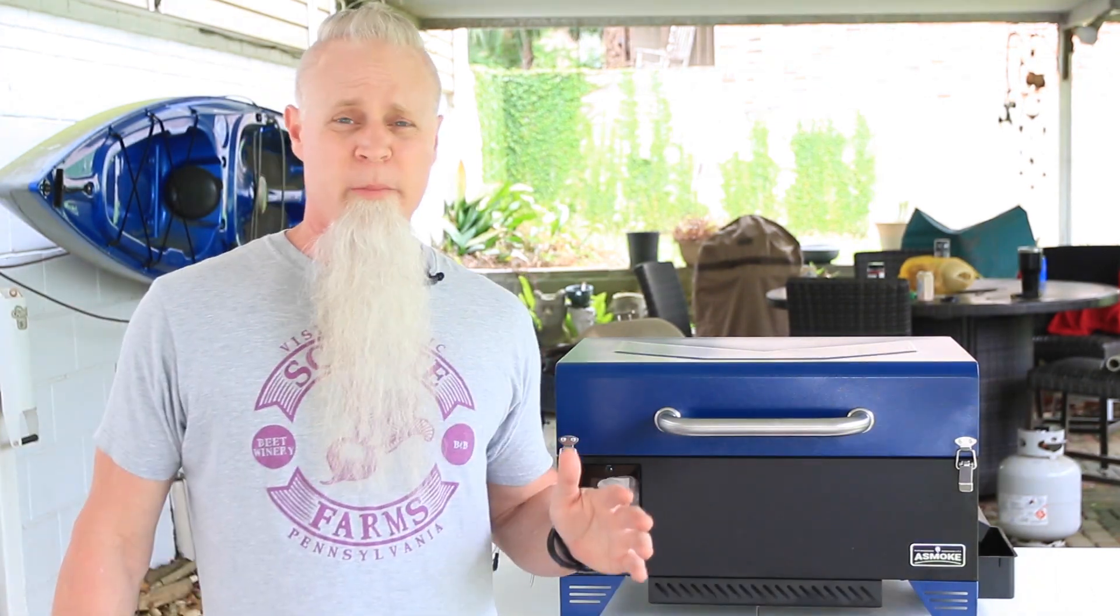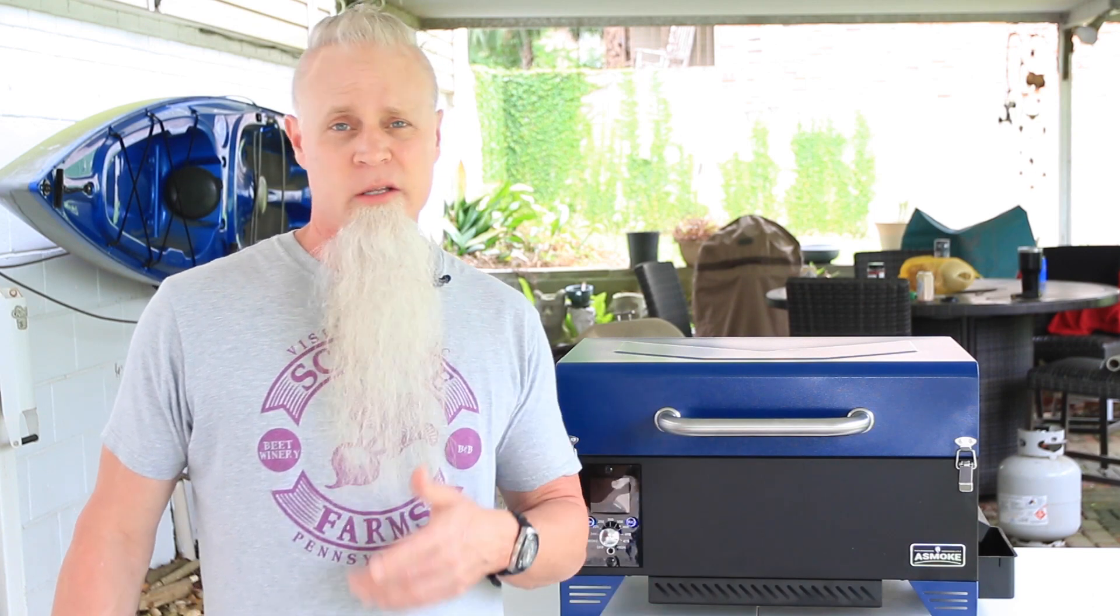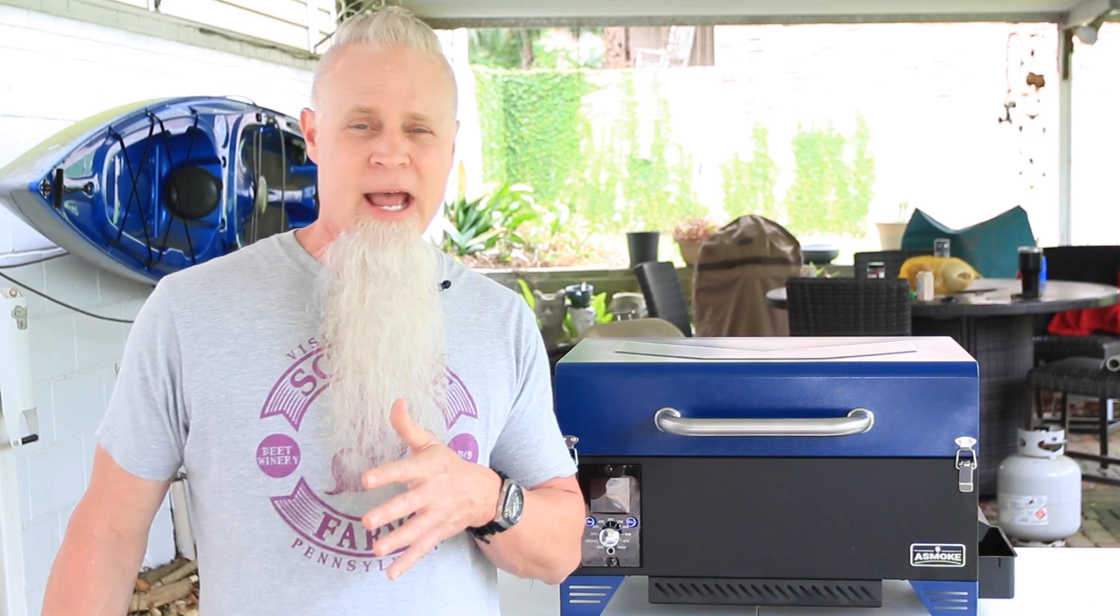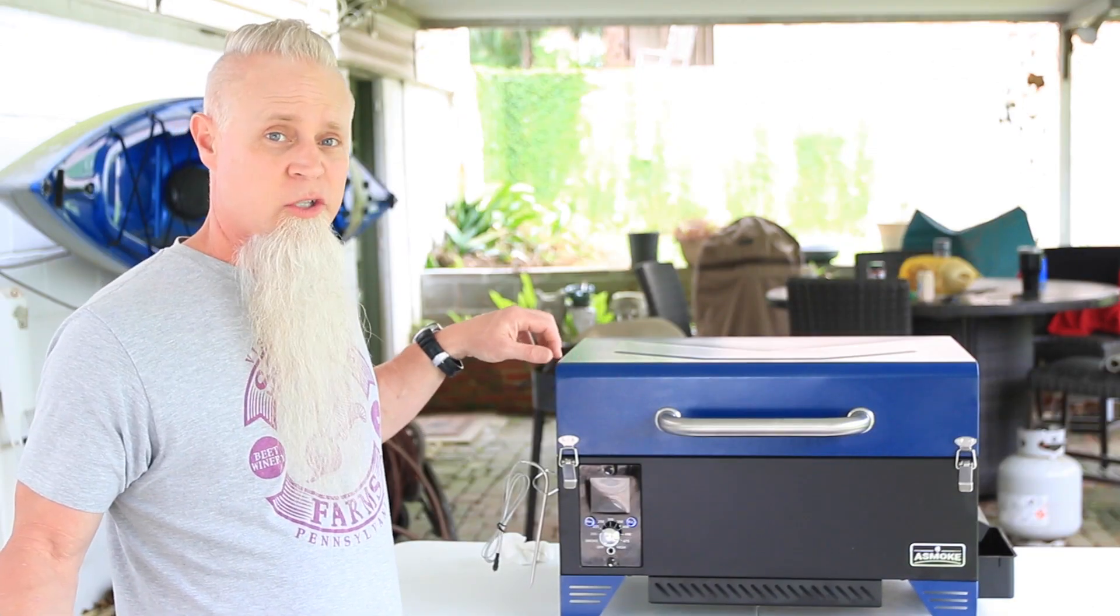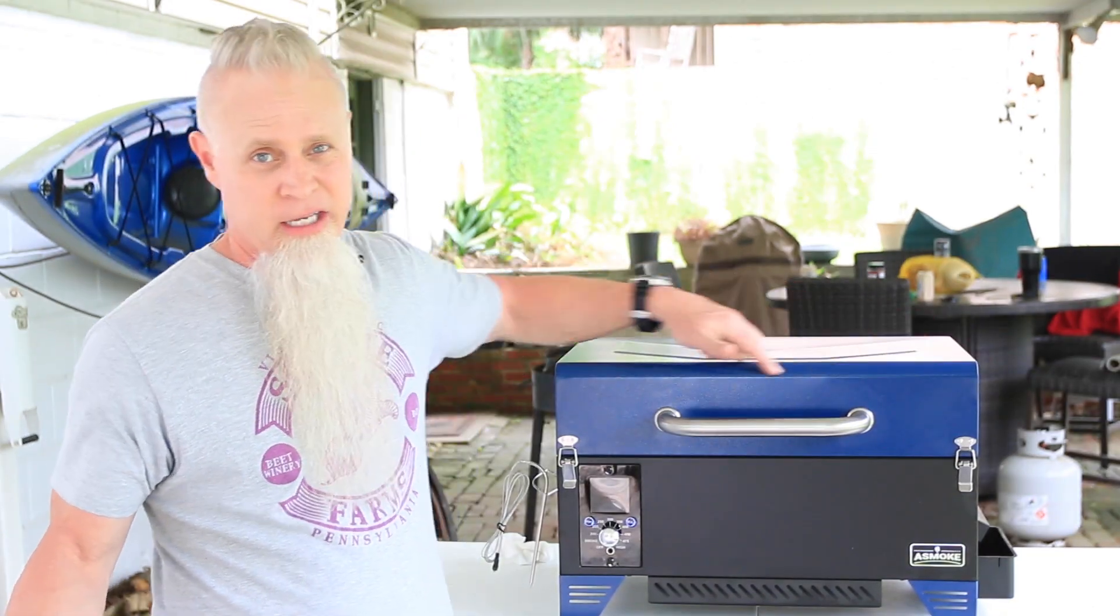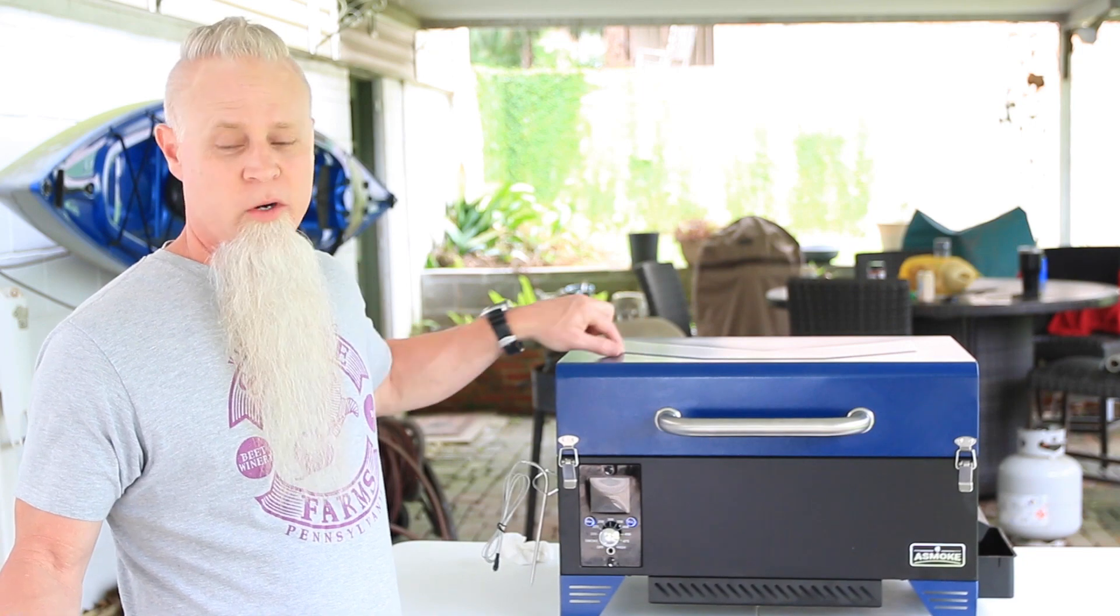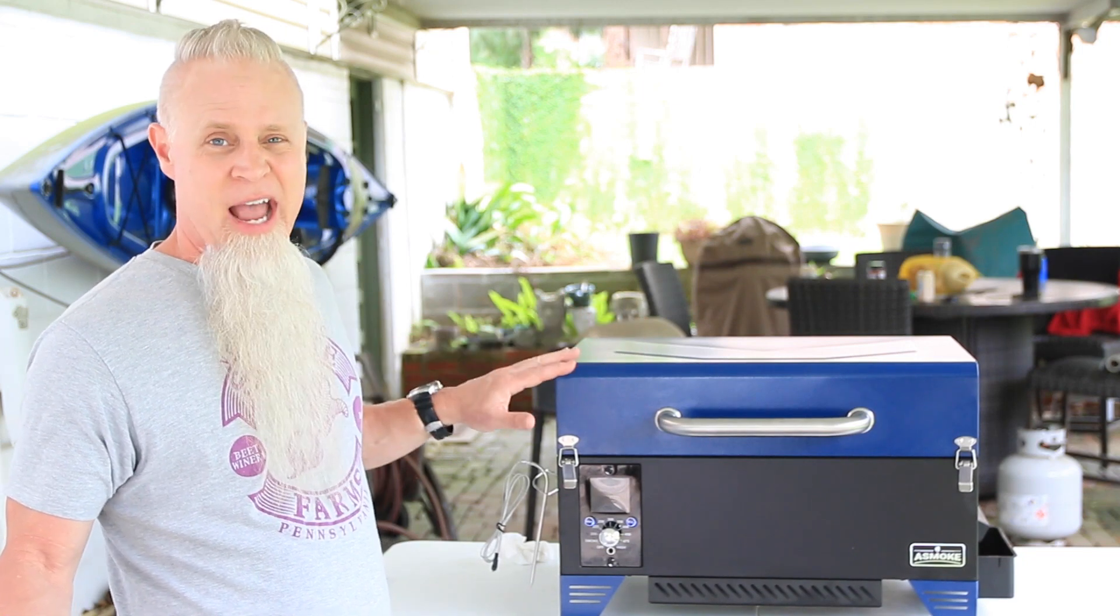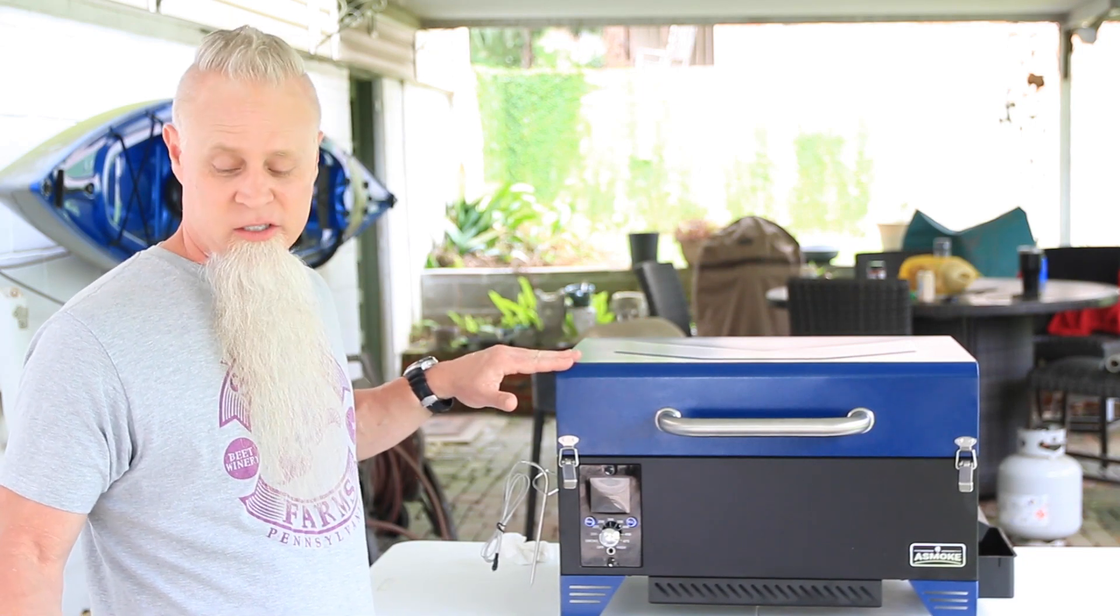The portability is pretty easy. It fits easily into the trunk of your car or the bed of your truck. It weighs about 40 to 42 and a half pounds. The outer dimensions are 21 and a half inches in length, 14 inches width, and 14 and a half inches tall.